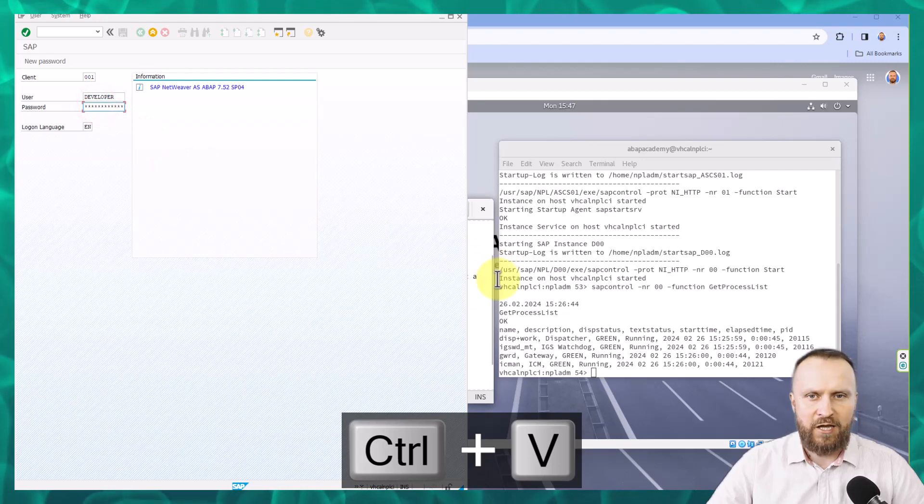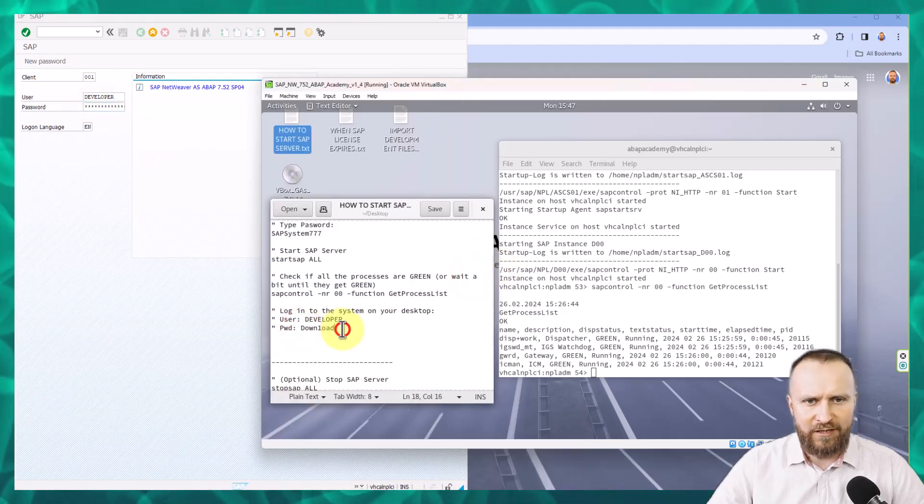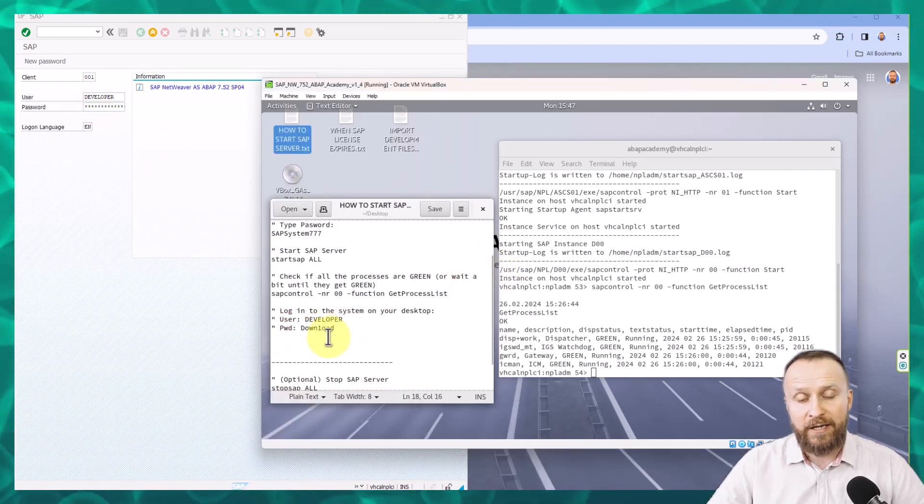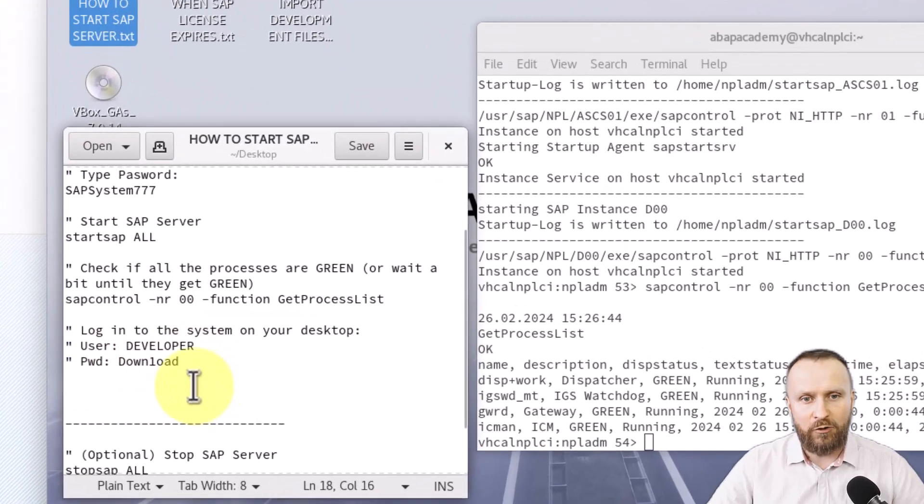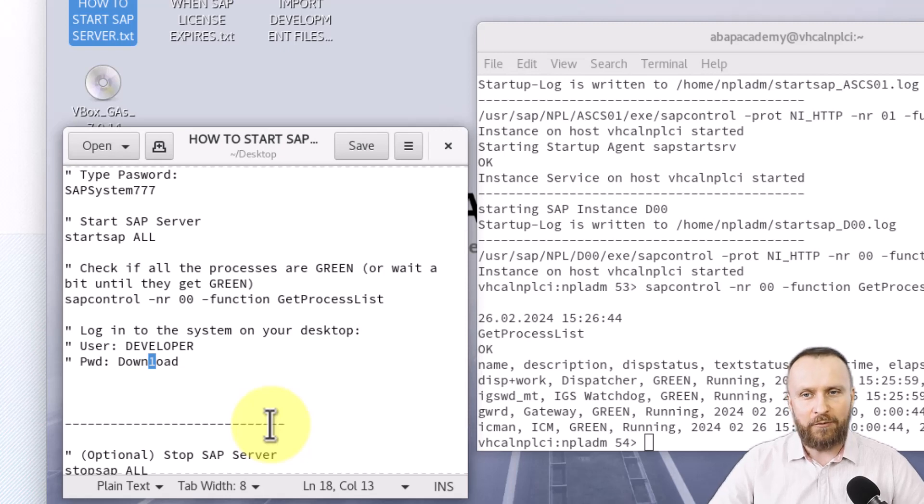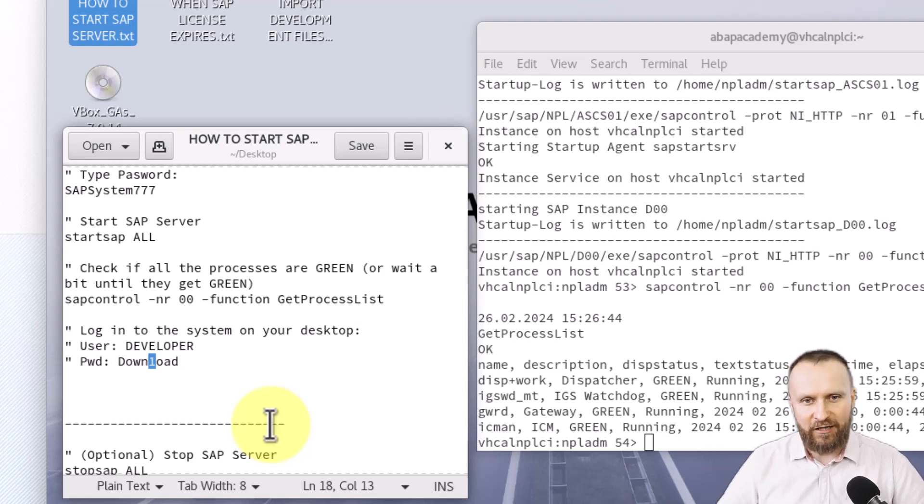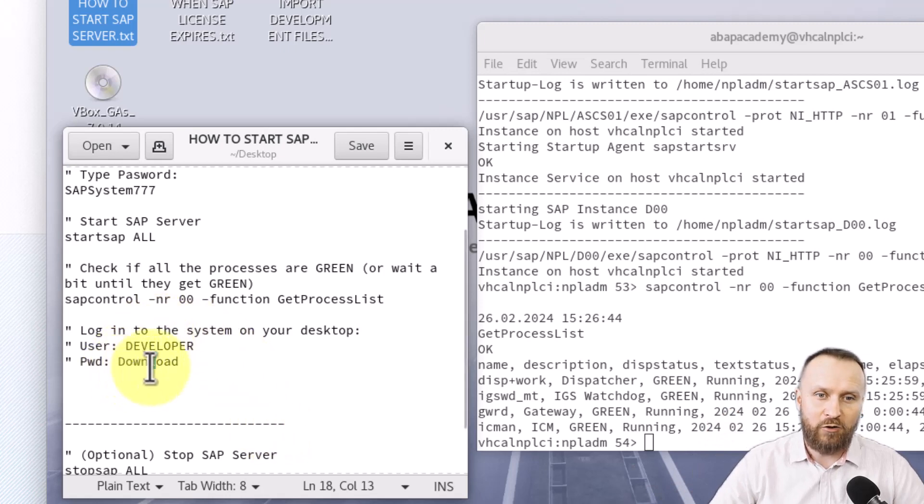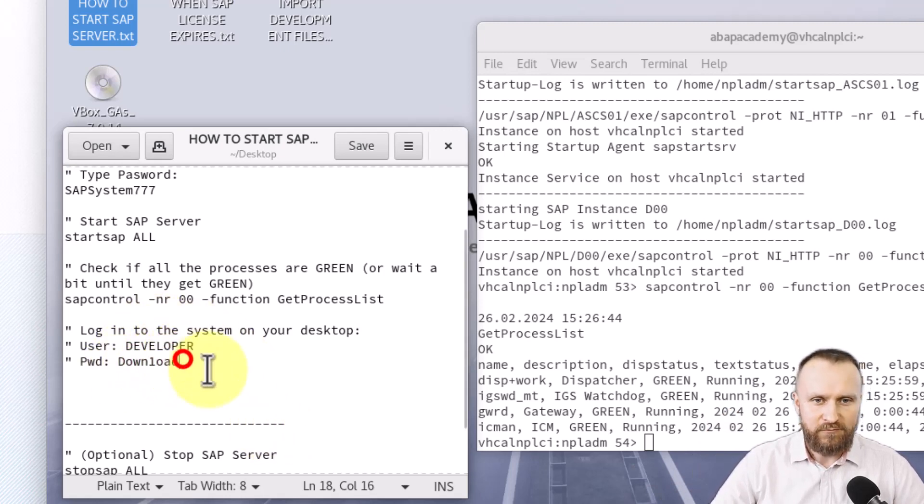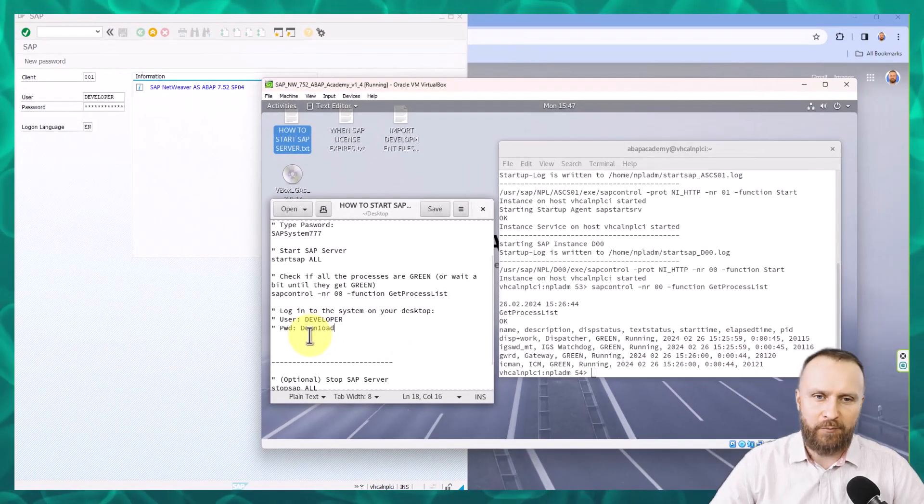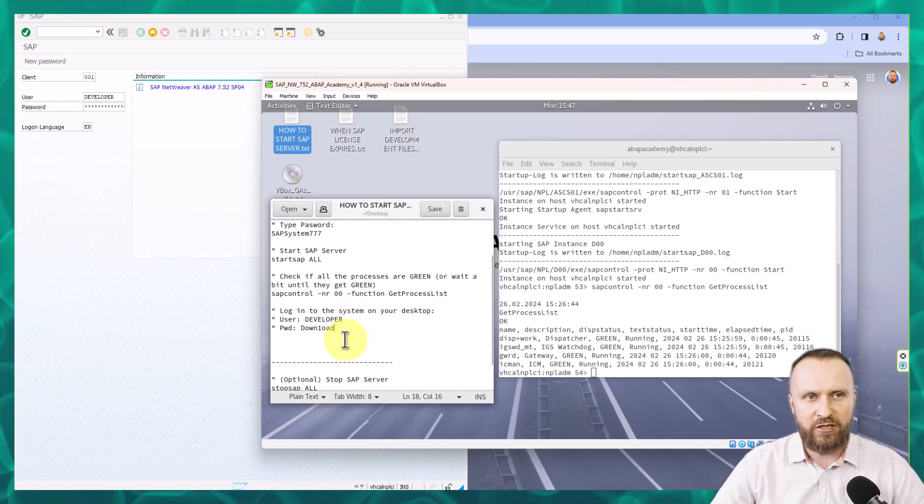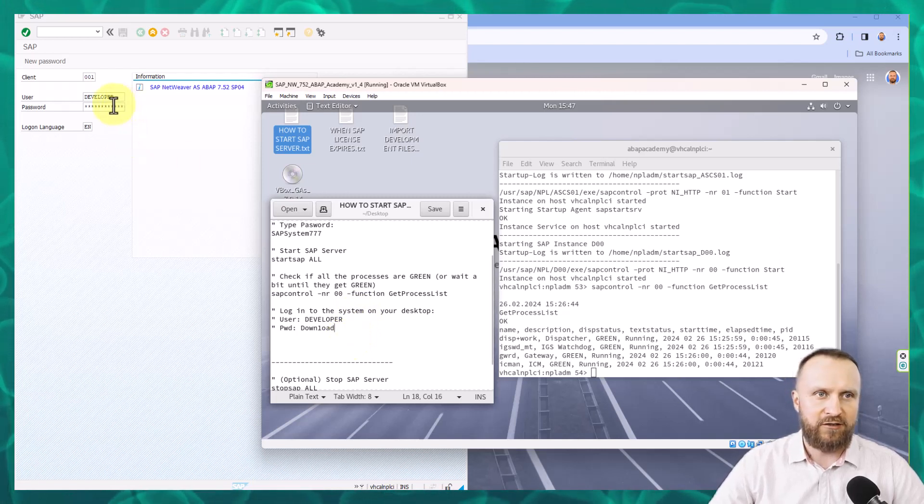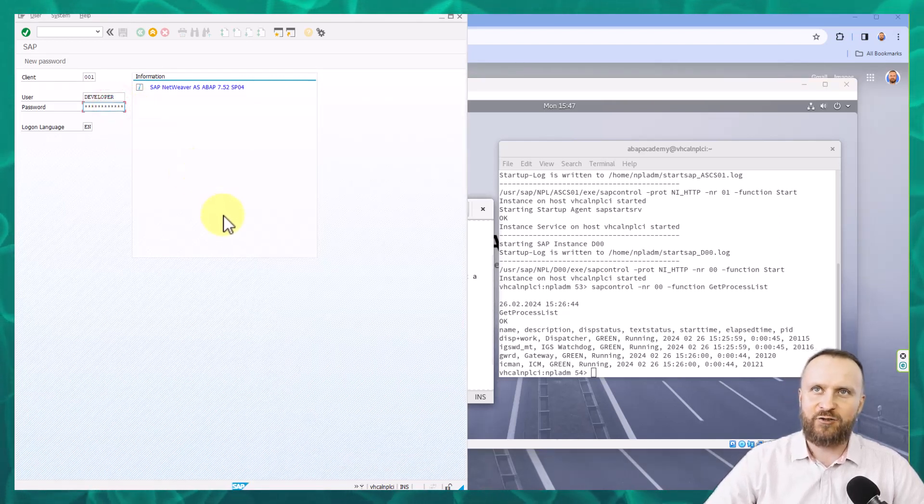One thing to point out, this download password seems to be like download, the text called download, but this L is not really a character L, but this is a number one. So instead of download, there is down one OAD. So that's why it's good to copy and paste everything that you have right here in this TXT file, so that you make sure that you don't run into unnecessary trouble.